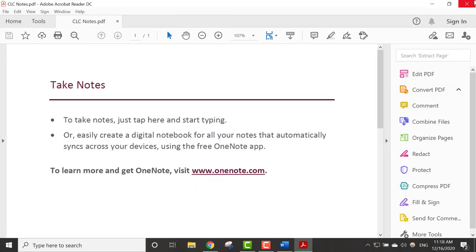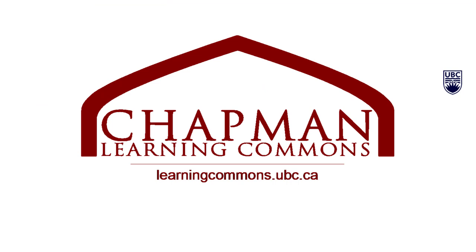For more information, visit learningcommons.ubc.ca.